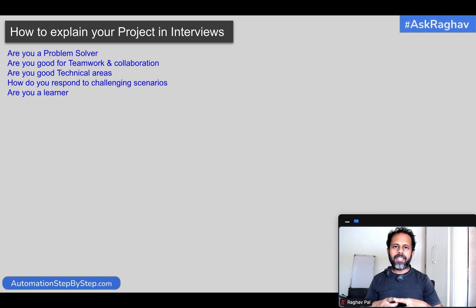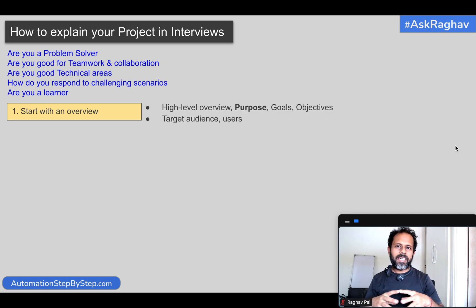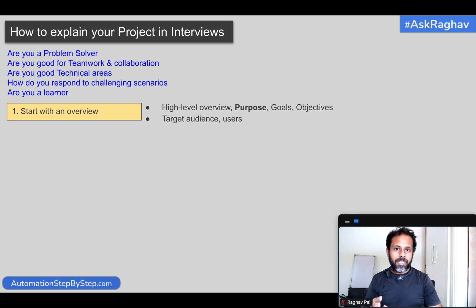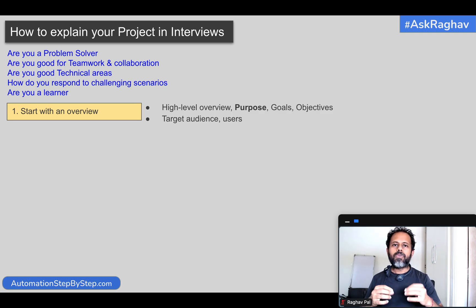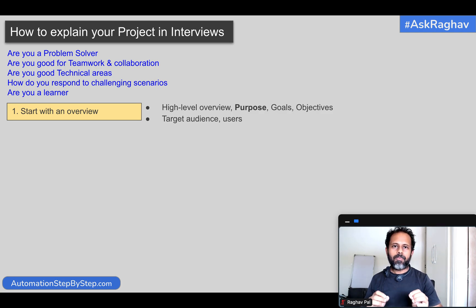With this in mind, let us begin. The very first thing is you have to start by giving an overview of your project. Here you can include why this project was created, what was the purpose, what were the goals, who was the target audience, and who were the users of this project. Have these answers very clearly defined.